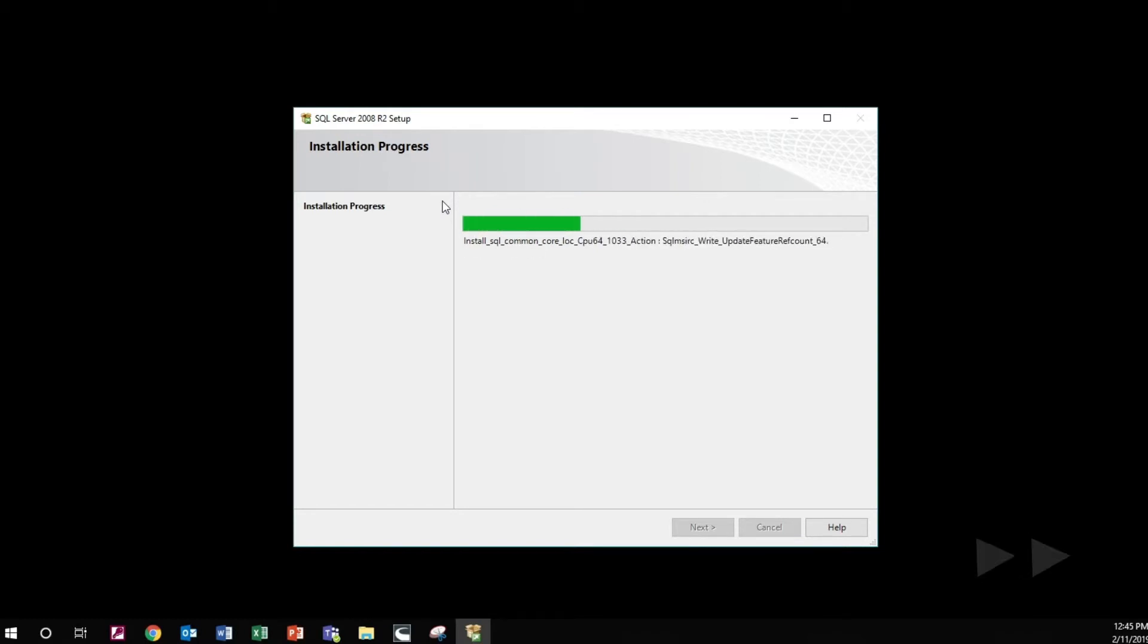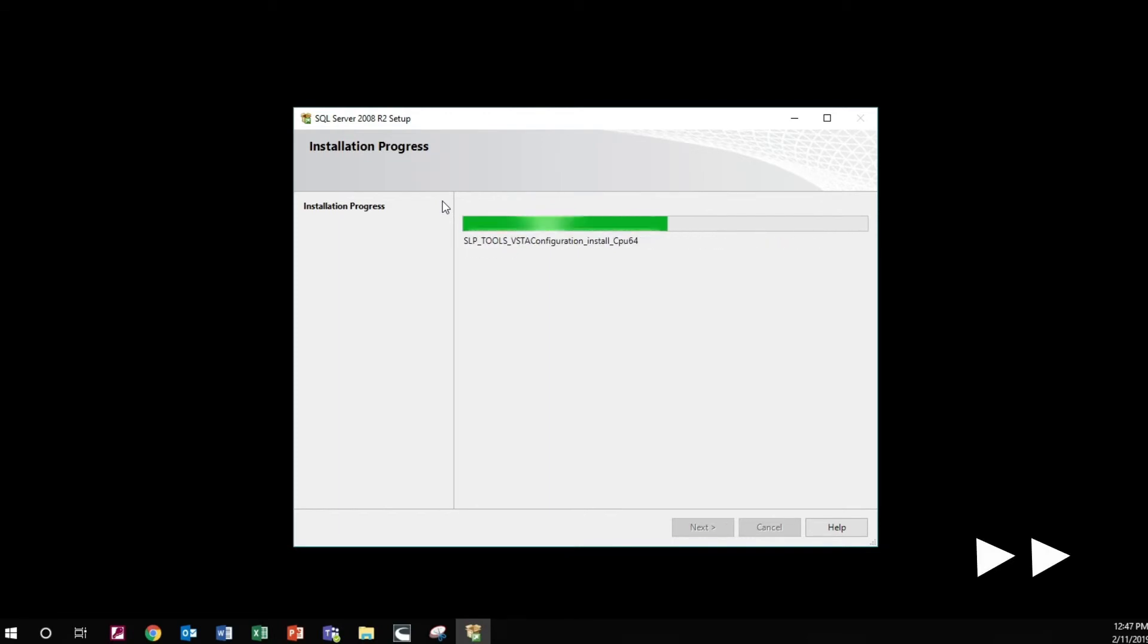The SQL server installation will continue by installing the setup support files. This window will be the final step when installing the SQL server.